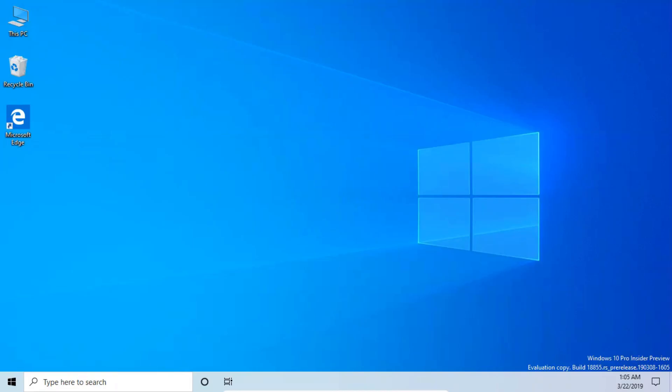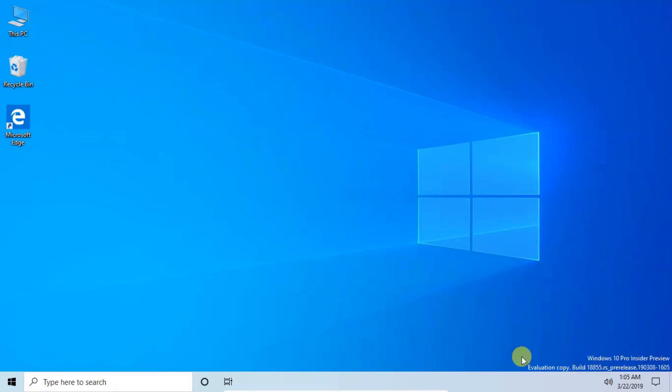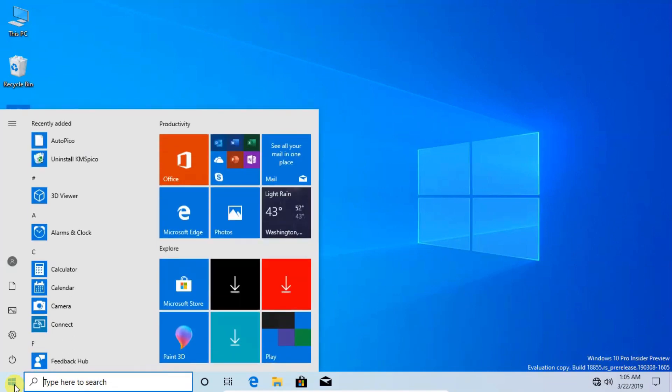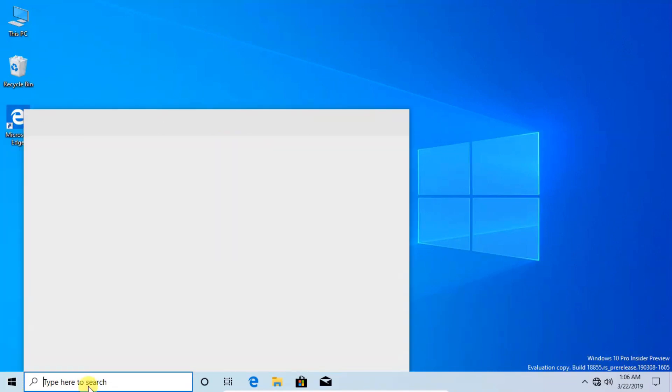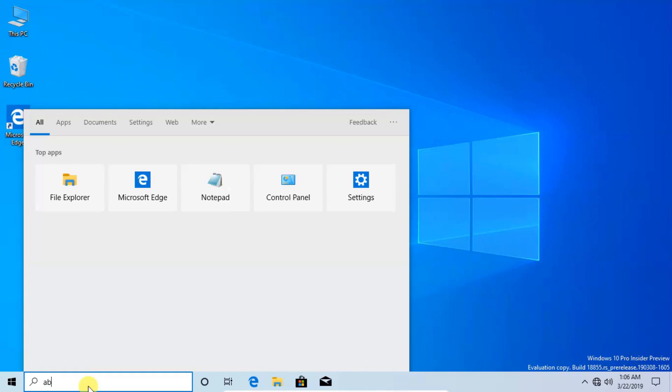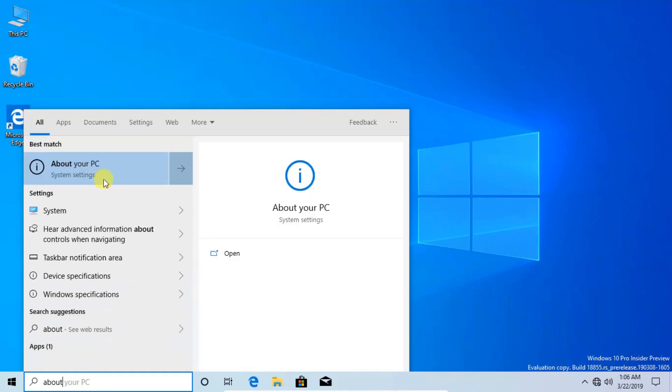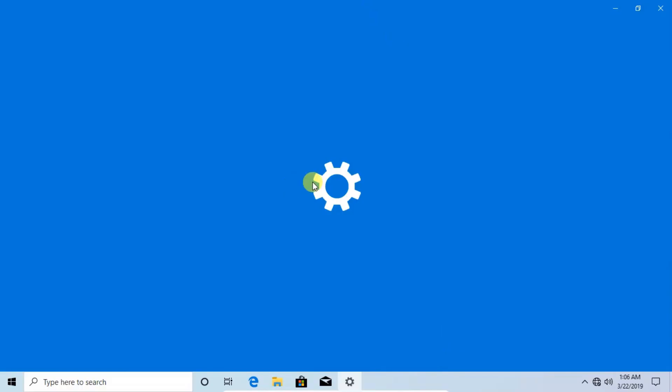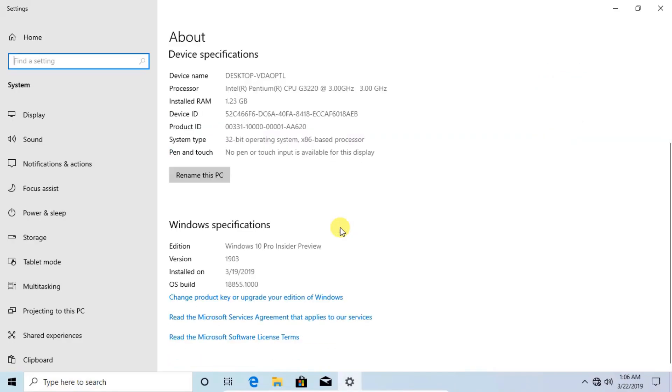After successfully started, you can see the new look of Windows 10 which is added in the 1903 update. Here in the corner you can see this is the preview version of the newest Windows 10. If you want to know what new features are actually added in Windows 10, you can check this out. I will put a link in the description. Stay tuned.